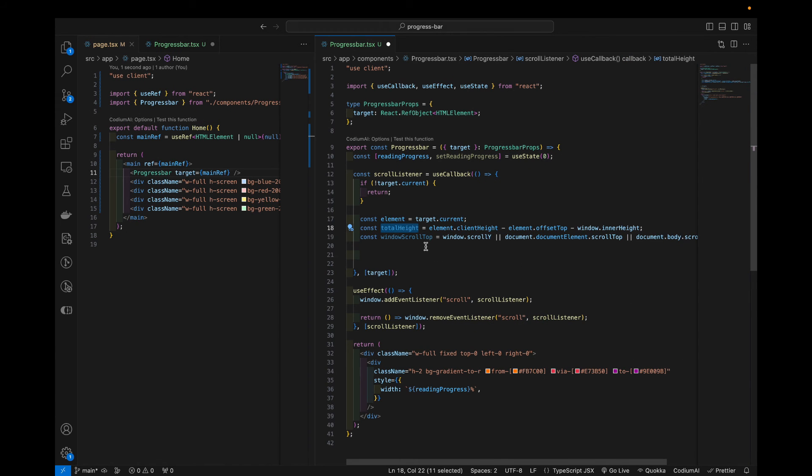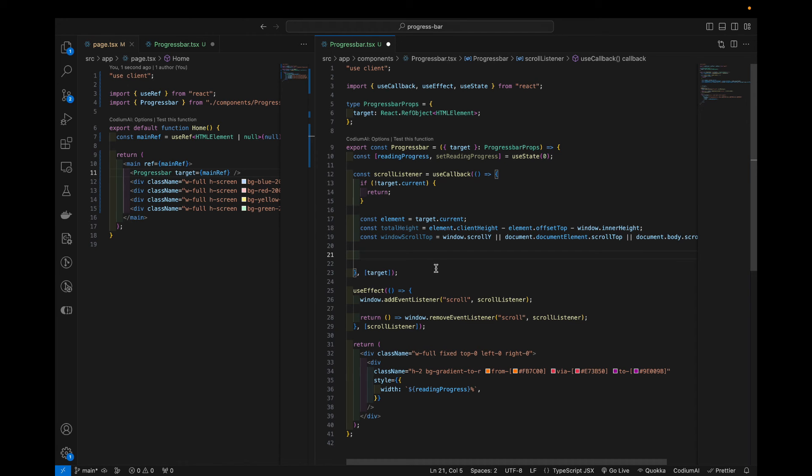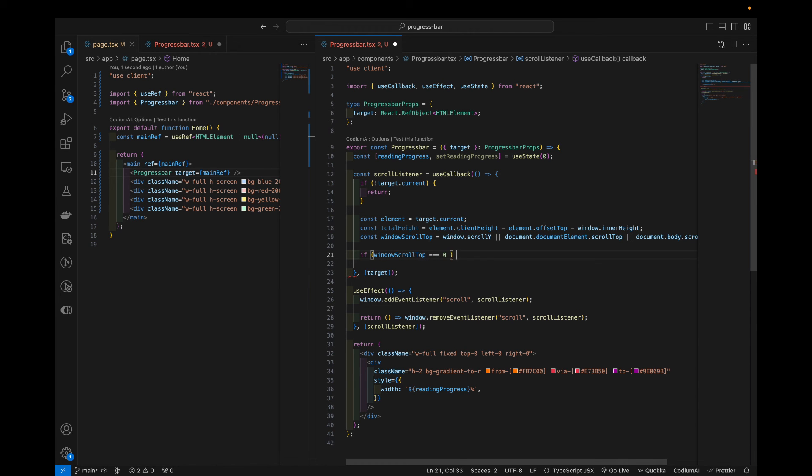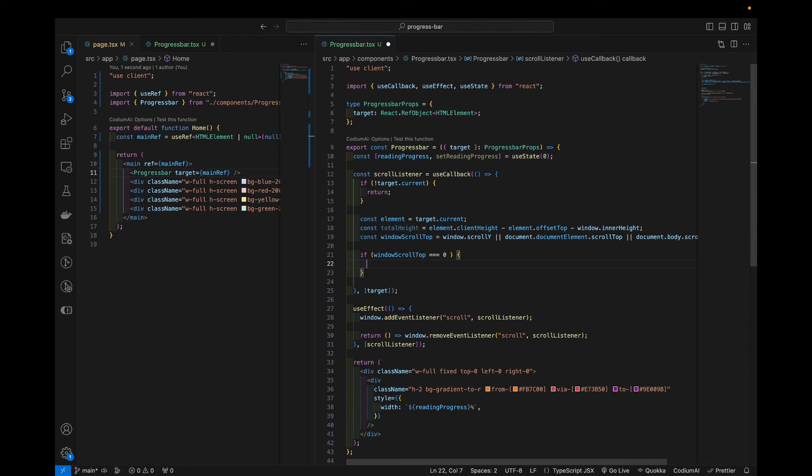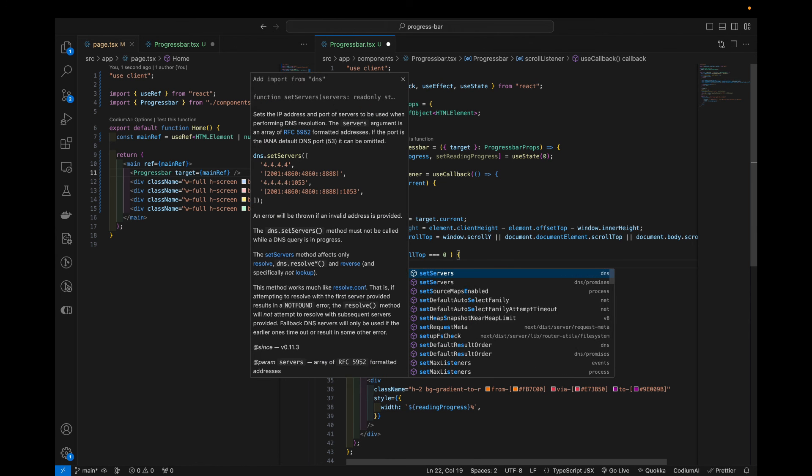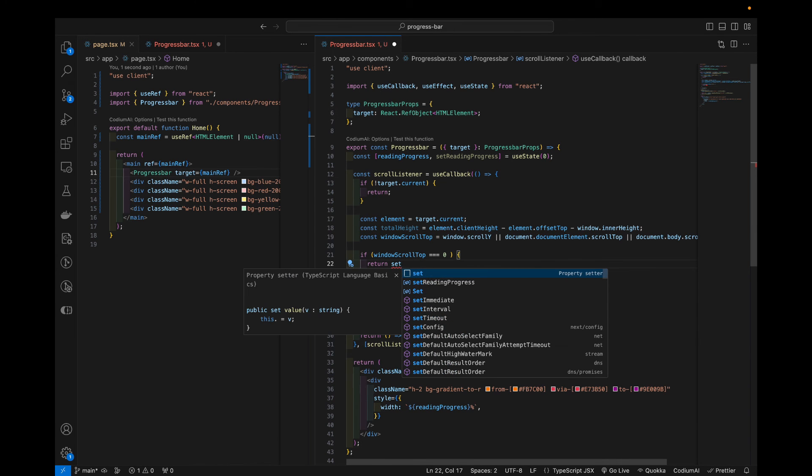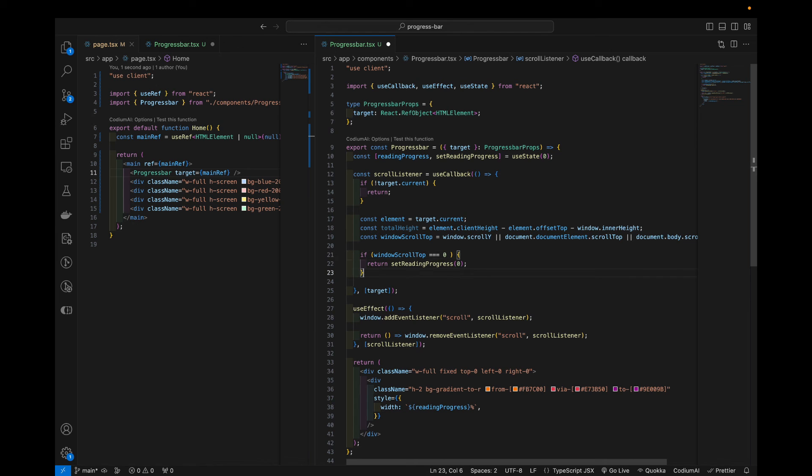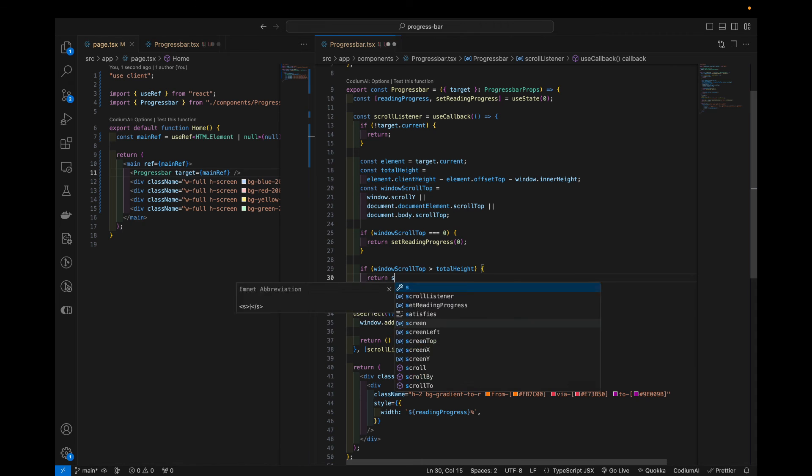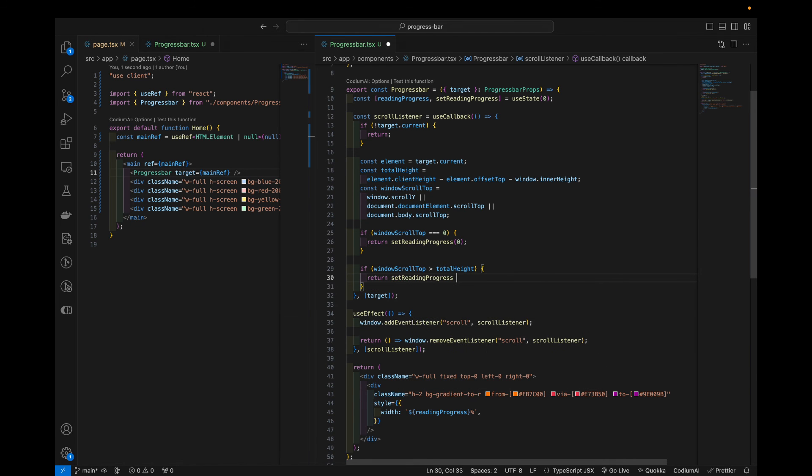The total height of our component that we are tracking of the progress. And we have the current progress. Then we can just set the state based on this. So let's start with the edge cases. So if windowScrollTop equals zero, then we want to return and set reading progress going to be zero. So meaning if you're already on the top, right, or you're on the top, or you're on the bottom, and you scroll back to the top, we want to set it to zero. So set reading progress to 100, meaning you scroll to the bottom of the page. We don't want to set the progress anymore. Like this is a maximum.